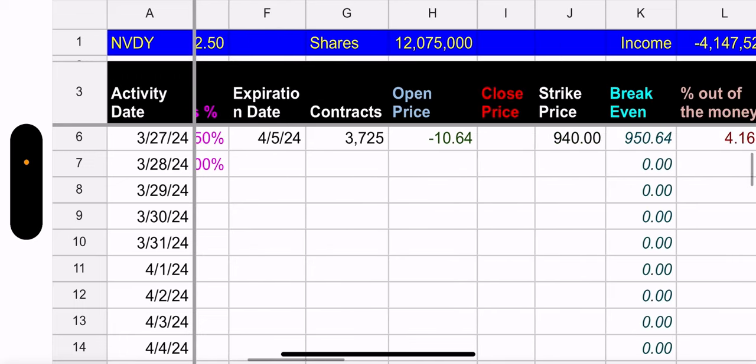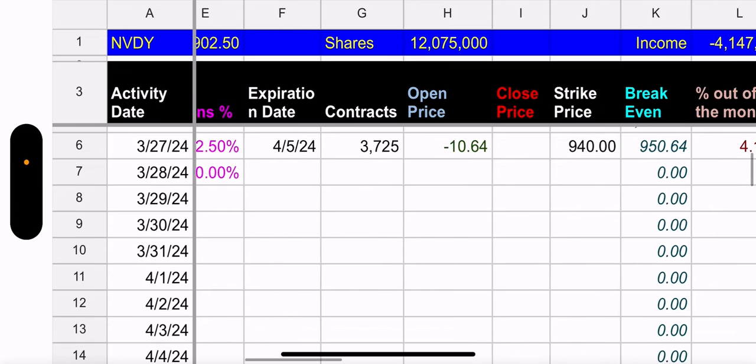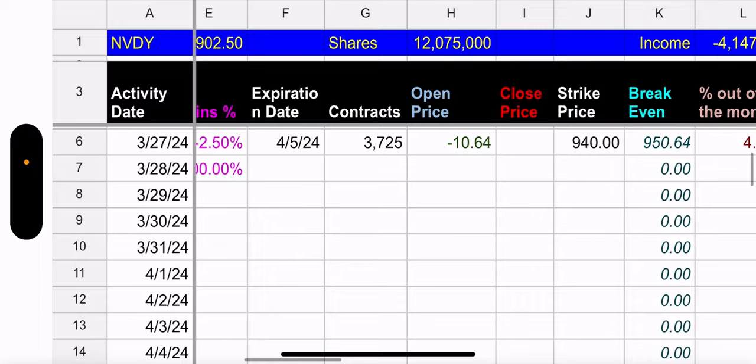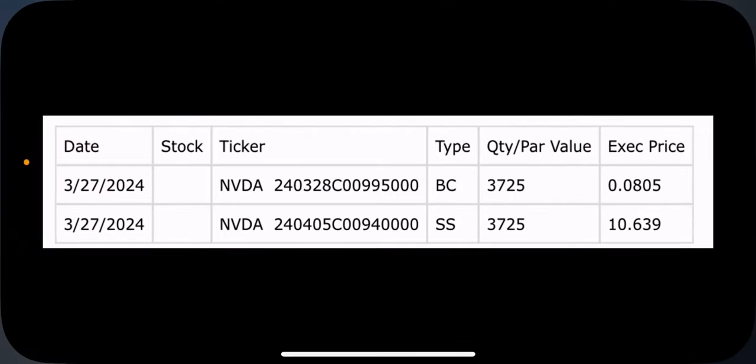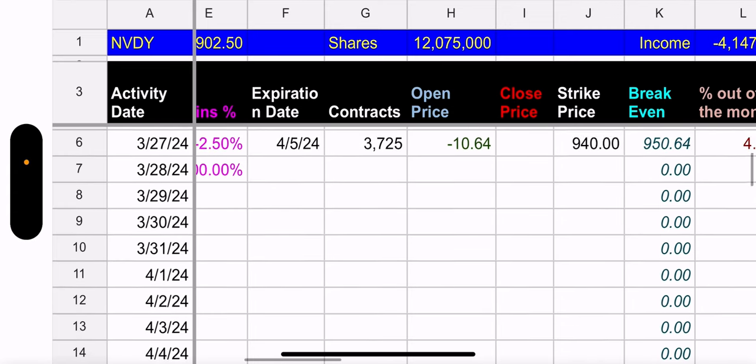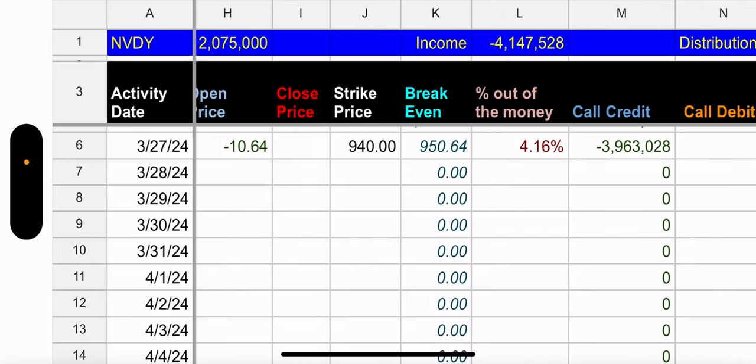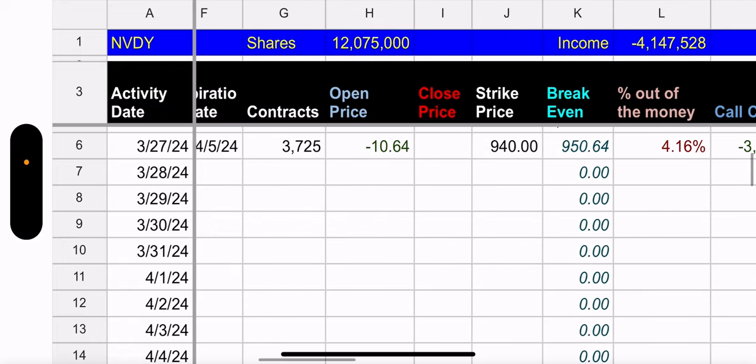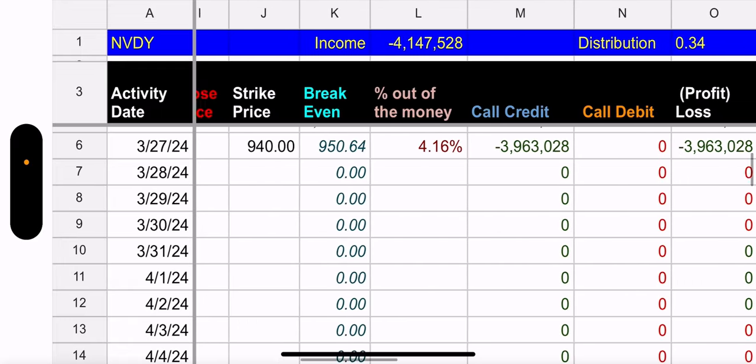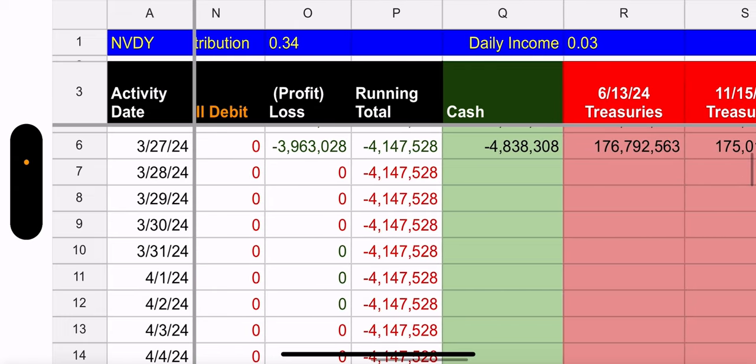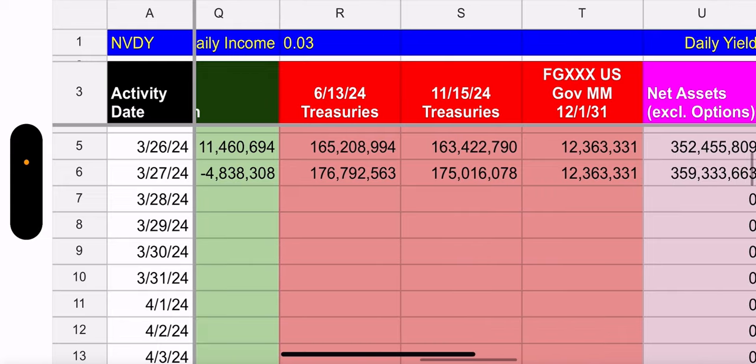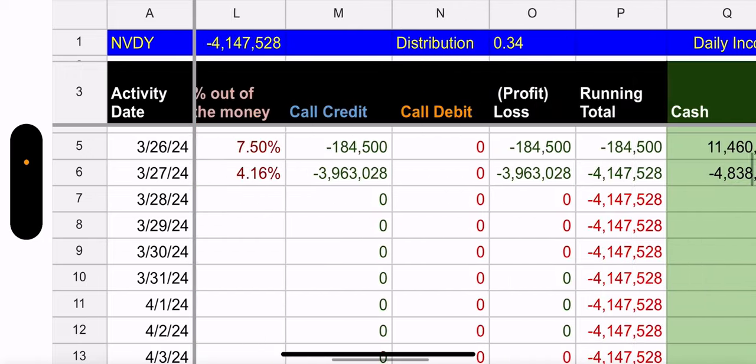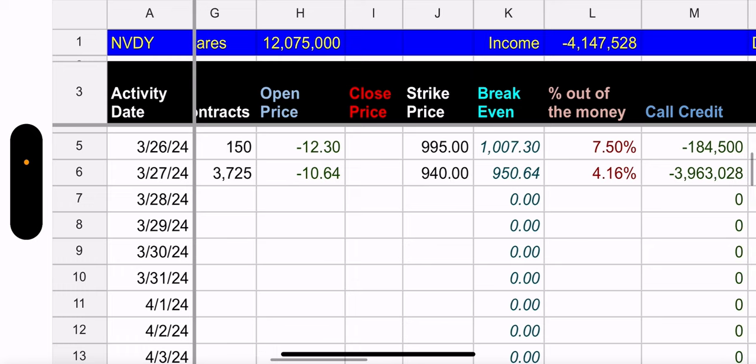Weekly call. Again, they added 3,725 contracts, which is most of them. They added a 940 strike and they made 1064 per share for that. That's 4.16% out of the money going into next week, which again, that's for them. That's kind of tight. But is what it is. Cash and treasuries. What are we looking at here? Cash is negative for some reason. They moved a lot of cash to the 6.13 and 11.15 treasury. So I don't know why they'd move enough to put them in the negative. But regardless, cash and treasuries actually as a whole went up 6.8 million. Maybe they miscalculated outstanding shares for NVIDIA 12,075,000. I'm not going to go over weekly income because again, it's not true numbers yet.